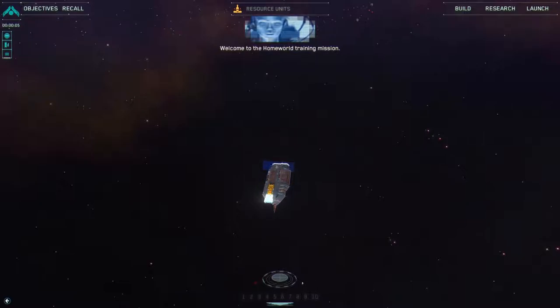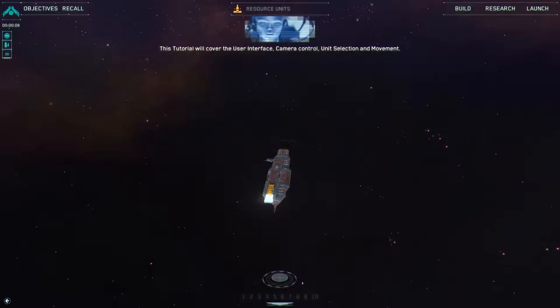Welcome to the Homeworld training mission. This tutorial will cover the user interface, camera control, unit selection and movement.